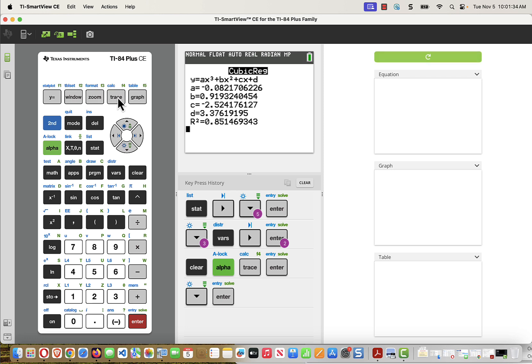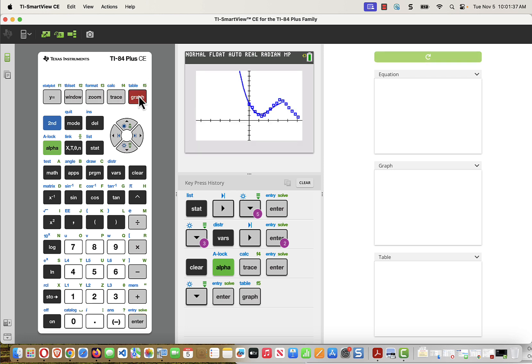We're good there. And now if I press the graph button, I'll see this cubic equation going through those points. So you can see some points are a little above, some points are a little bit below, but it's a pretty good model. And then I can answer any questions I need to about this model. Thank you very much.